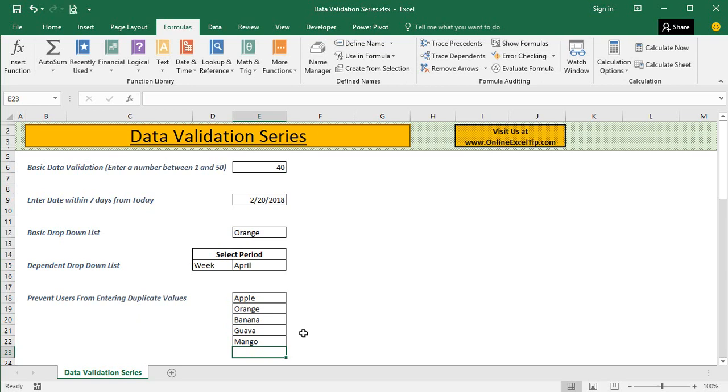So data validation is one of the greatest features to be used in all such situations. You can also suggest to me if you want to have a video for any particular situation to use data validation in Excel.